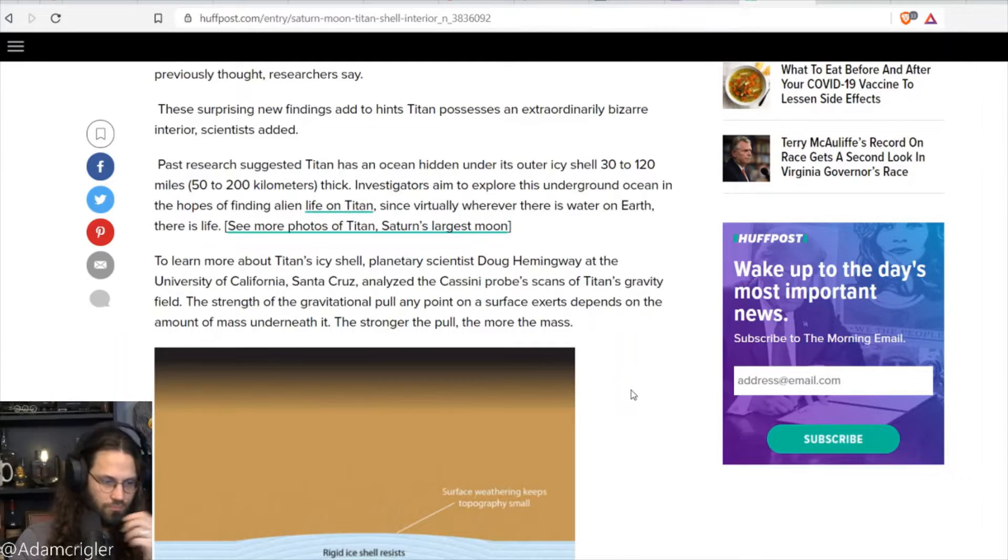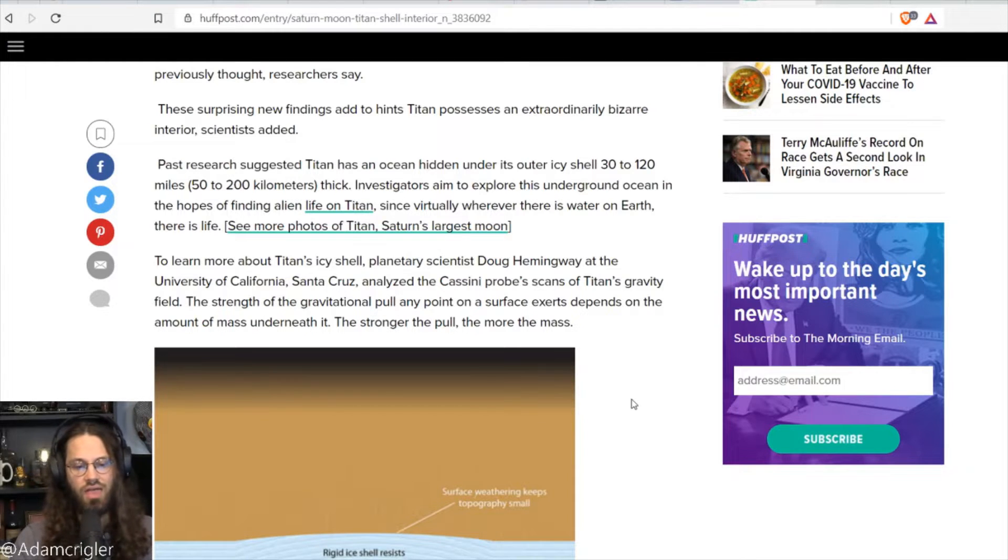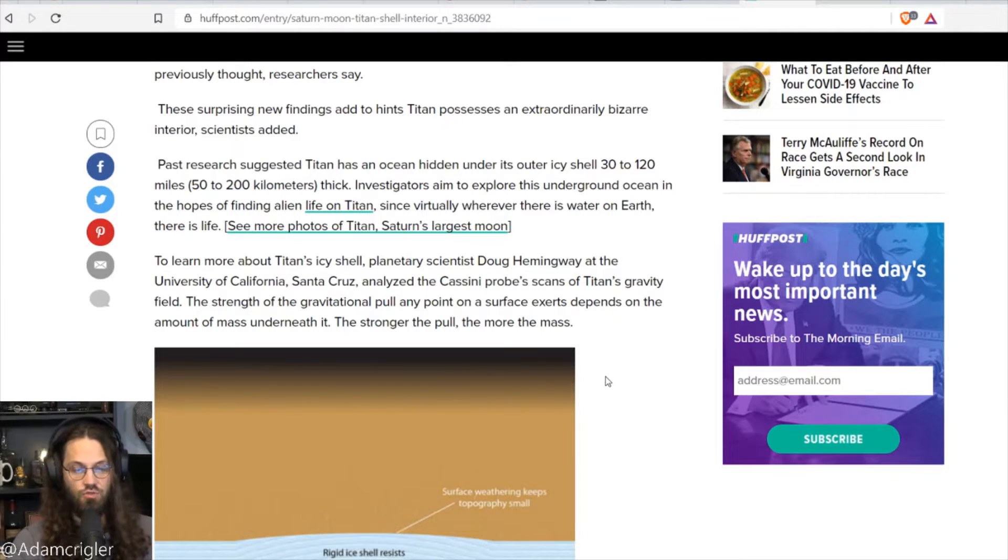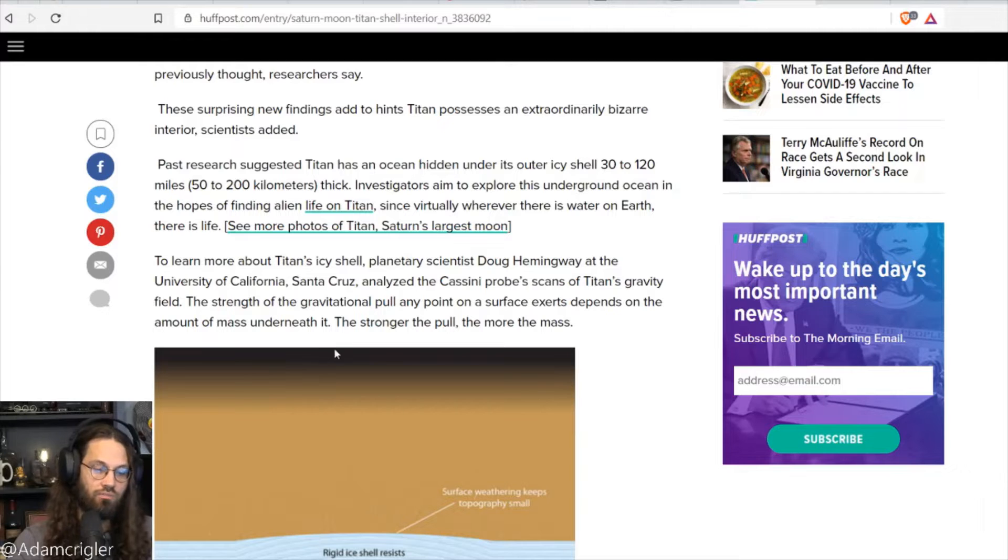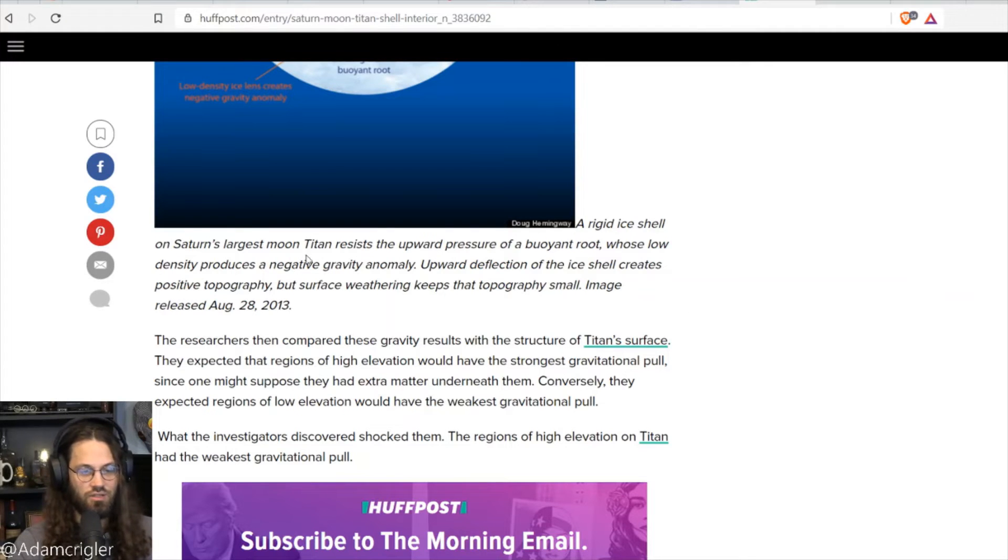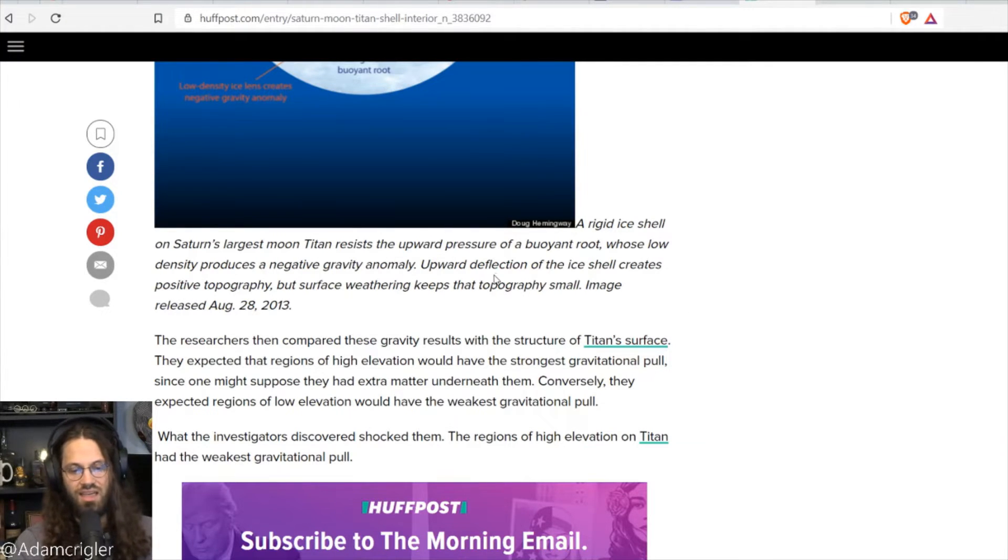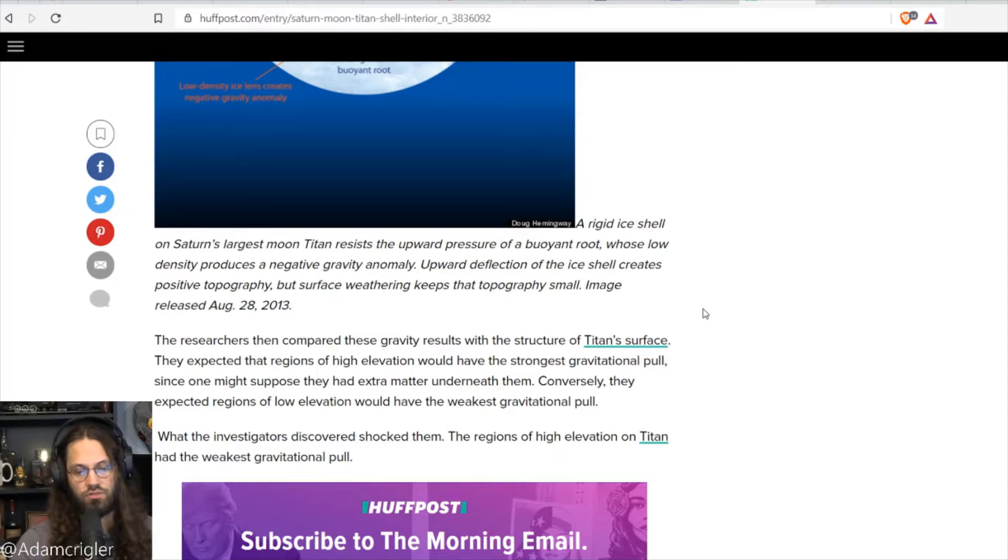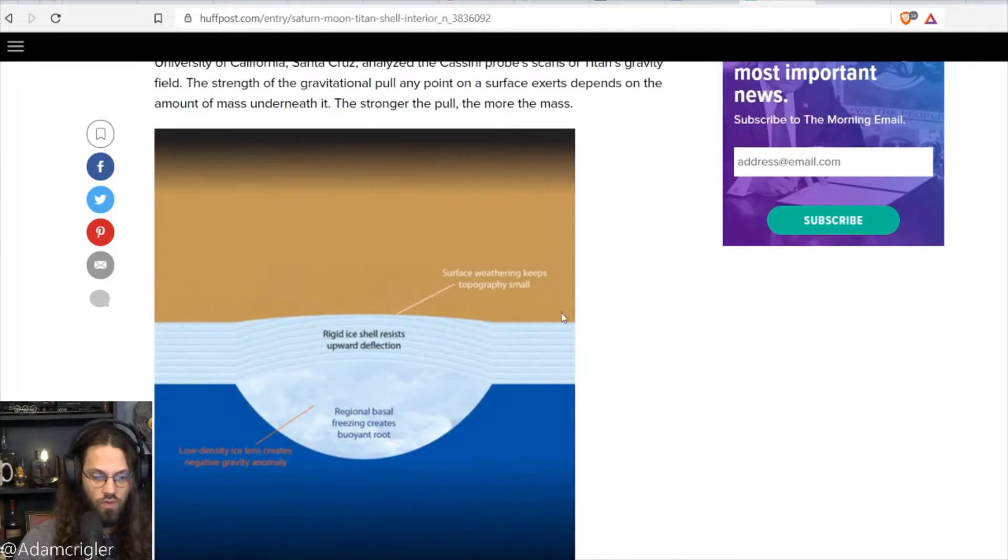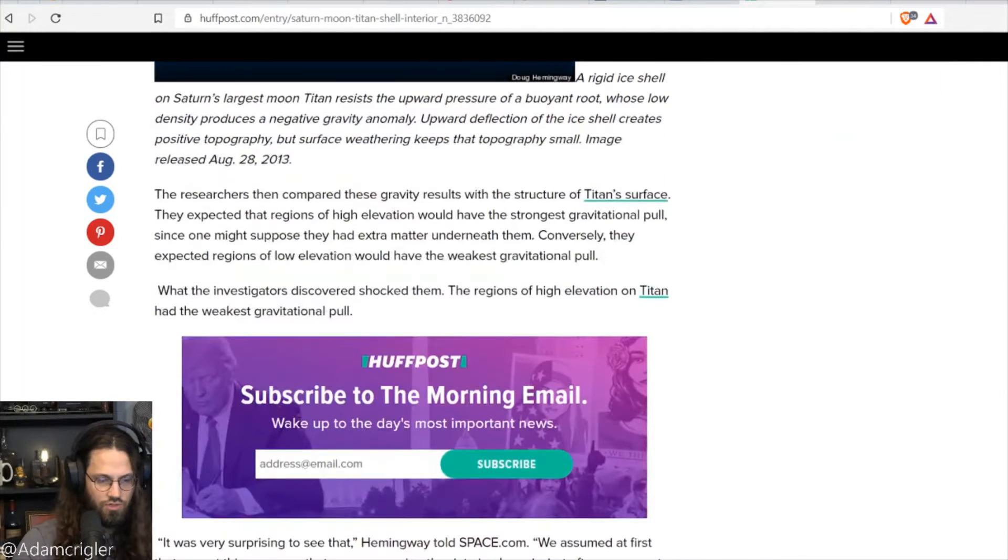To learn more about Titan's icy shell, planetary scientist Doug Hemingway at the University of California, Santa Cruz, analyzed the Cassini probe scan of Titan's gravity field. The strength of the gravitational pull at any point on the surface exerts depends on the amount of mass underneath it. The stronger the pull, the more the mass. A rigid ice shell on Saturn's largest moon, Titan, resists the upward pressure of the buoyant root, whose low density produces a negative gravity anomaly. Upward deflection of the ice shell creates positive topography, but surface weathering keeps that topography small. This is an image of exactly that. Surface weathering, there it is. Interesting.